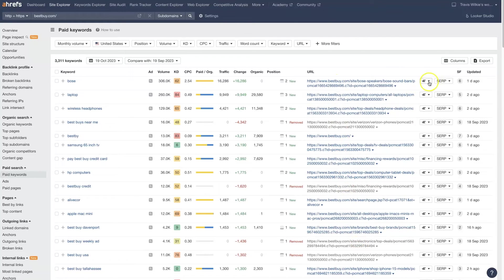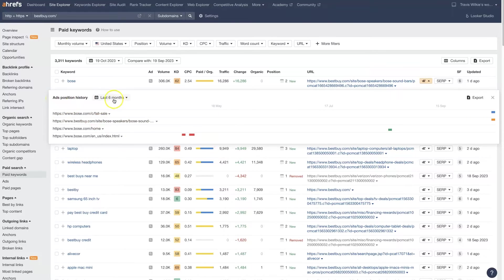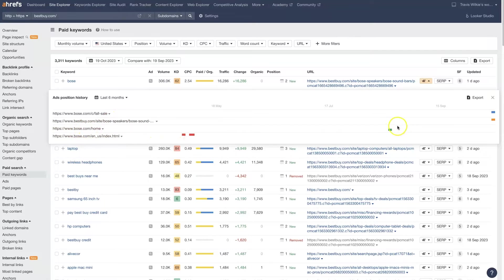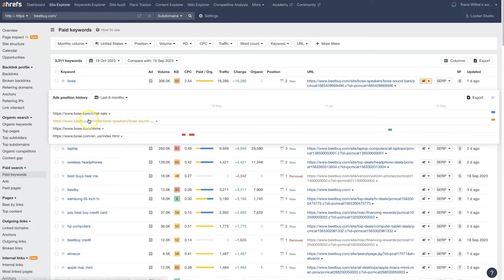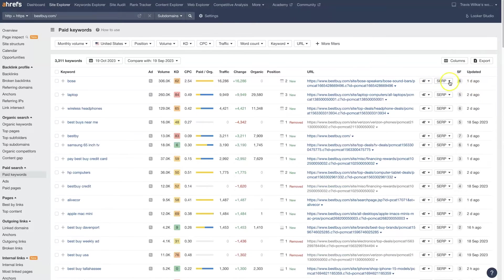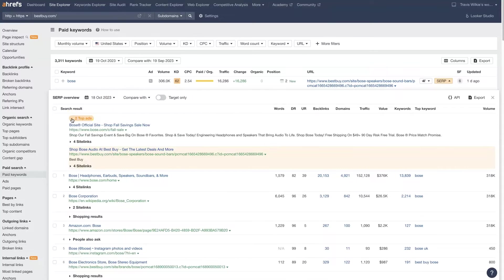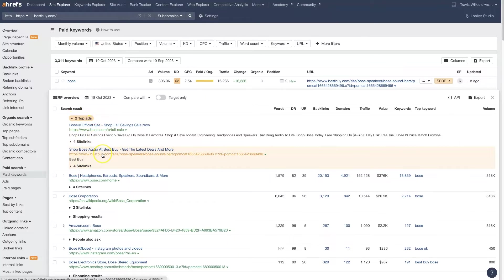Then there's further breakdowns over here. So we can see the ad position history over the last six months. And it looks like Bose was number one for a while until we run into the holiday season and then Best Buy and Bose start duking it out. And then we have the SERP, the search engine results page. So this is going to be basically the search results across the whole page. And we can see that there's two ads up here at the top, which is going to be Bose and Best Buy, which makes sense.